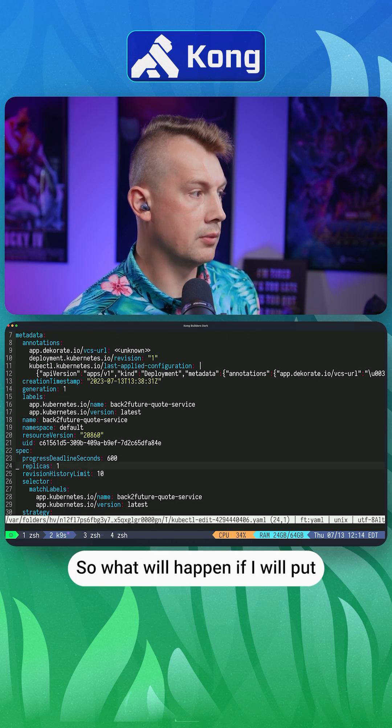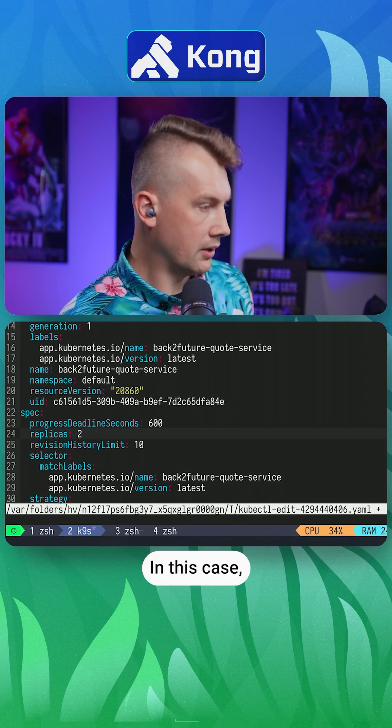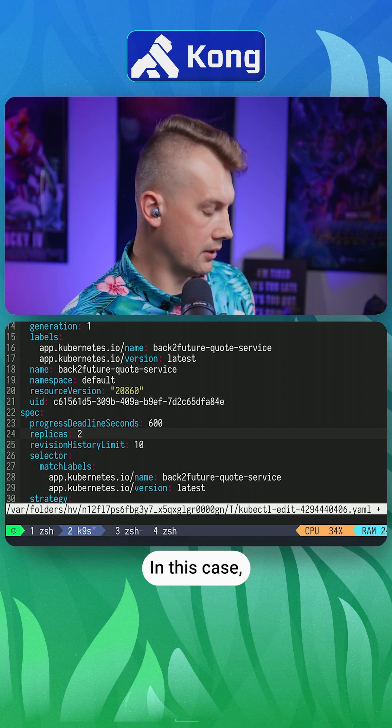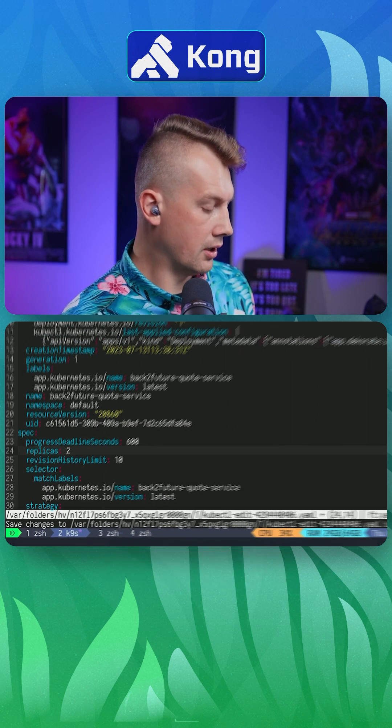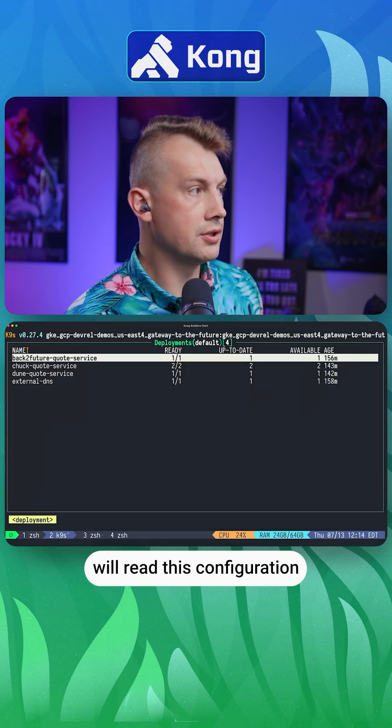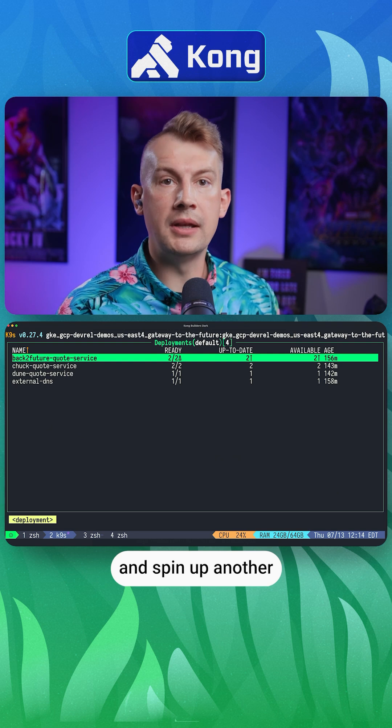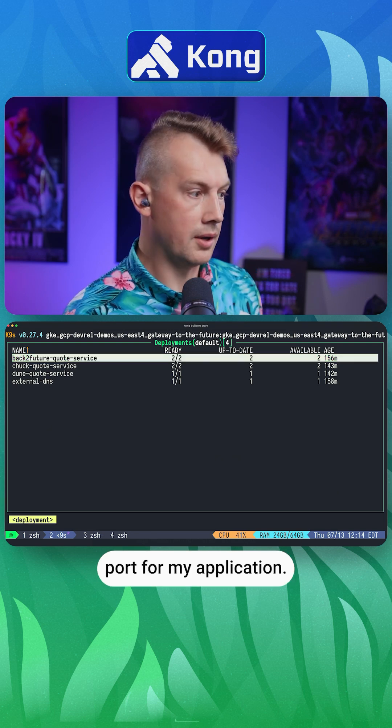So what will happen if I put two replicas here? In this case, my Kubernetes cluster will read this configuration and spin up another pod for my application.